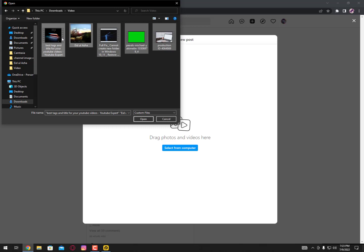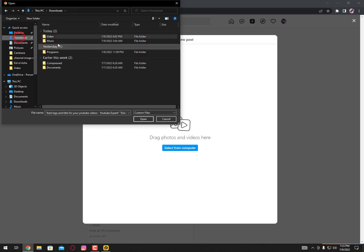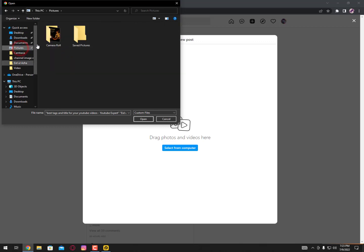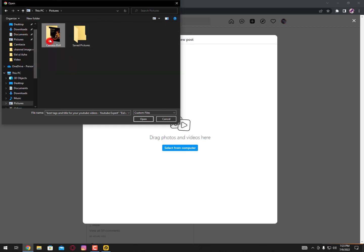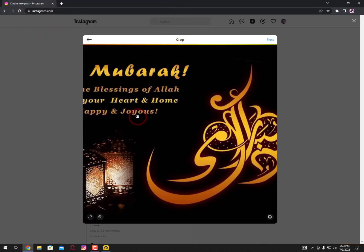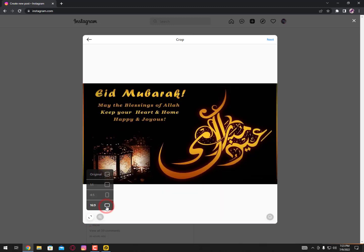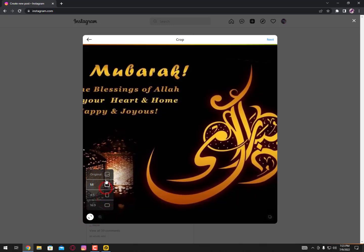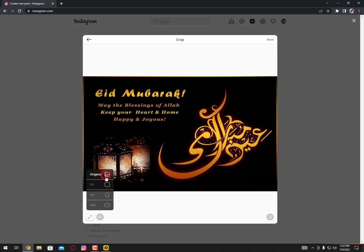If you want to upload videos, just select videos. Videos will take time on my internet. Actually I'm not gonna upload videos, but let's upload an image. You can see here the view ratio you can adjust as you like.